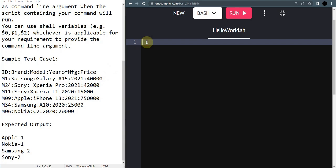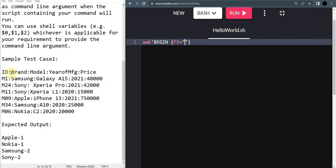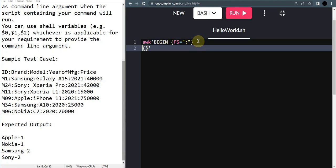We are going to start with our AWK command as we always do. Let's start with AWK, begin, and here we are going to put our field separator. If you're following my videos you know what a field separator is - for separating the columns we'll be using some symbols instead of lines.